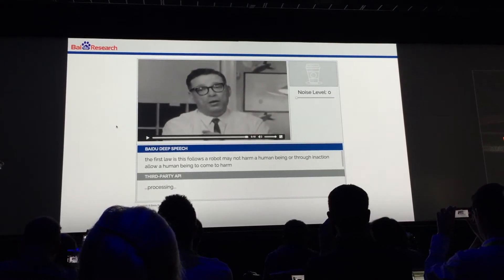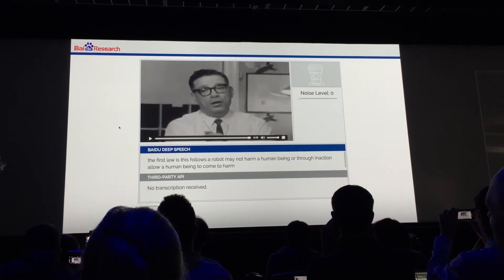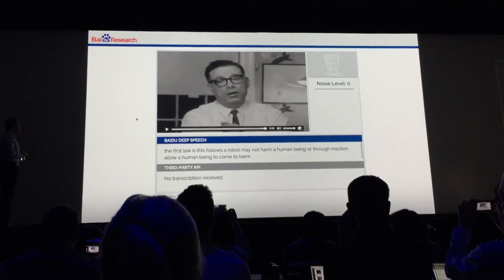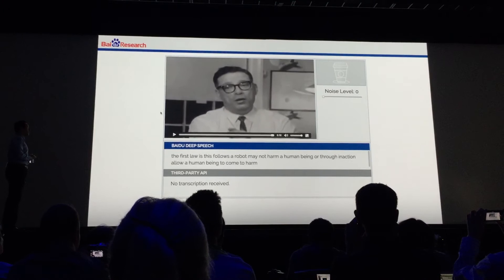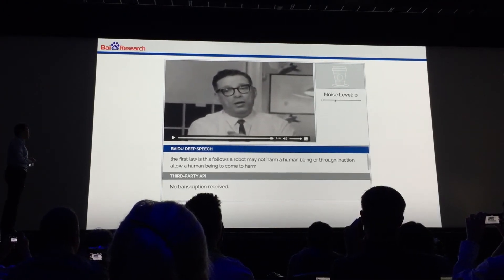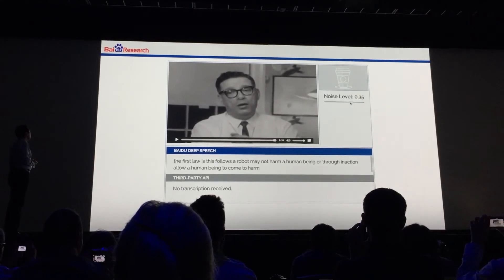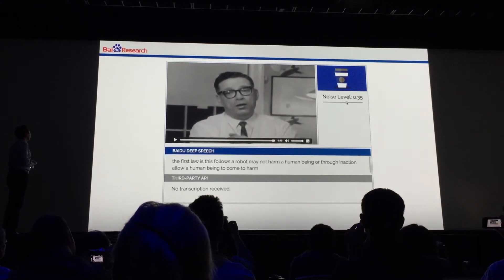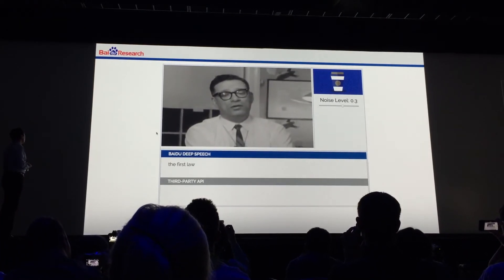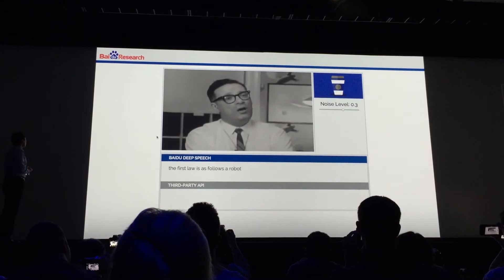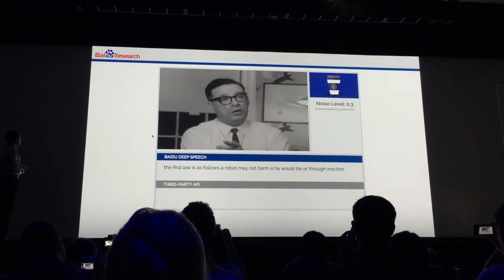I'll wait for the third-party results to come in. It turns out this clip was just a little bit too long — sorry about that. But take my word for it: the third-party API does really well on this clip without noise. Now I'm going to turn on the noise again. "The first law is as follows: a robot may not harm a human being, or through inaction allow a human being to come to harm."